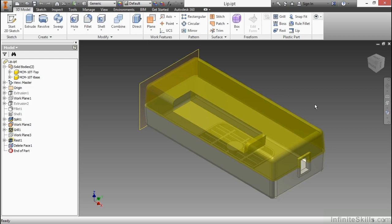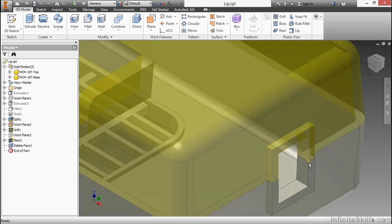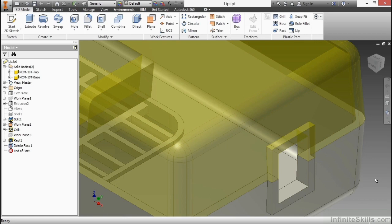Here we have the lip IPT and if I zoom in here you can see that these are two separate solid bodies. I have a yellow one and a beige one and I want to create some way that these connect together without just meeting faces.